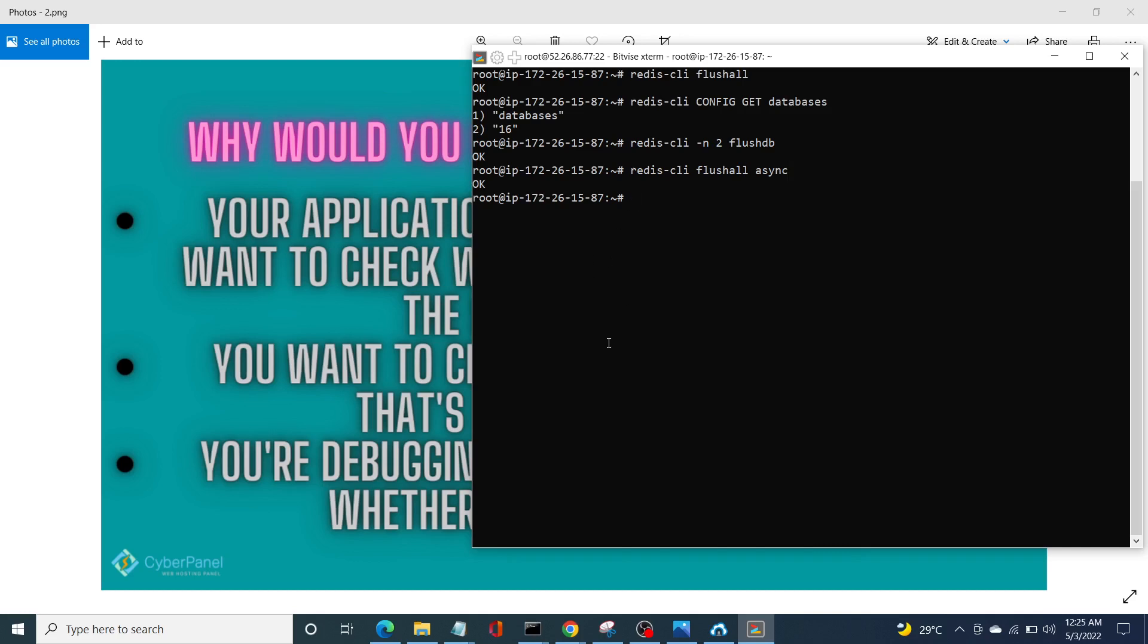And in the same way, we can do Redis with the flush DB command. So redis-cli -n 2 flush DB and async, enter. And we have cleared our number two database without affecting our server in any way.